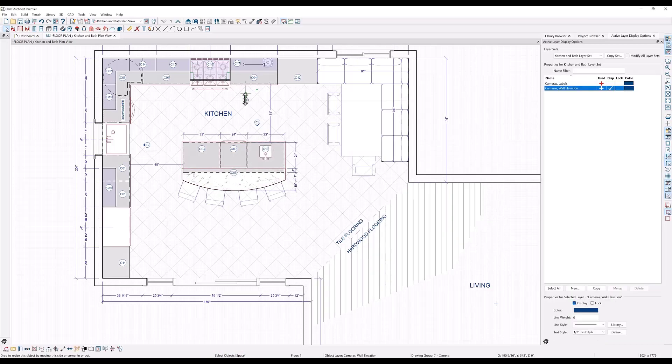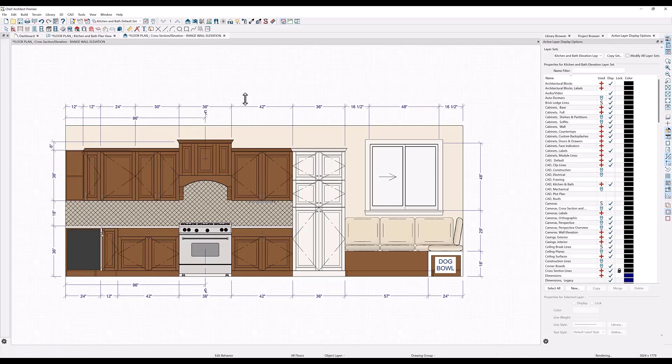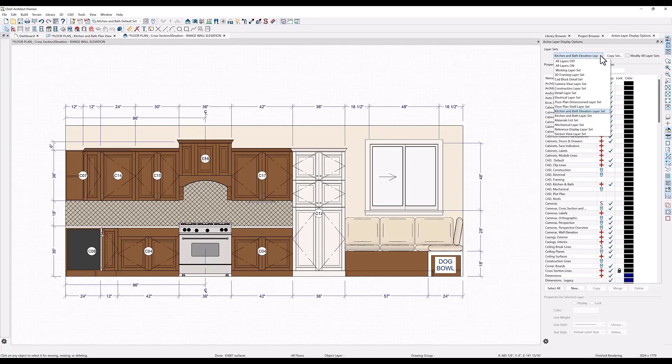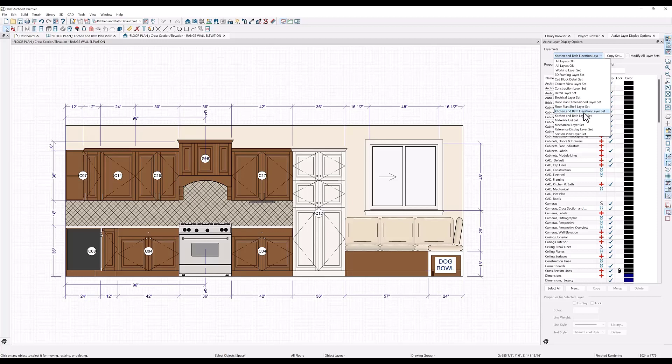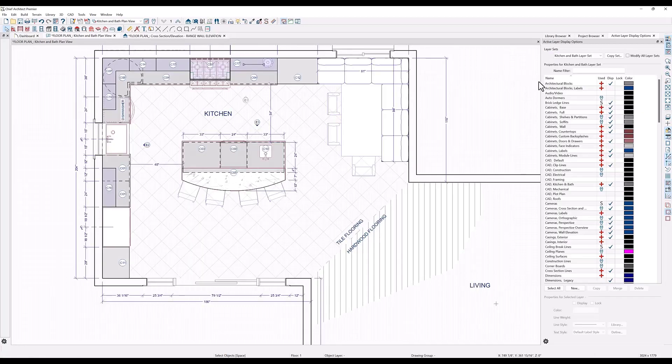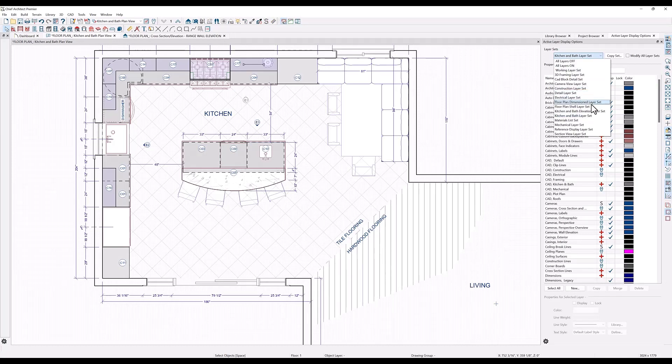In your elevation cross section views, you also have the option to change line weights and add fills where you want. The line weights here will be different than in the floor plan because it's using a different layer set. These settings are specific to the layer set that is active. Here it is using the kitchen and bath elevation layers, not the kitchen and bath layer set indicated here in the floor plan.